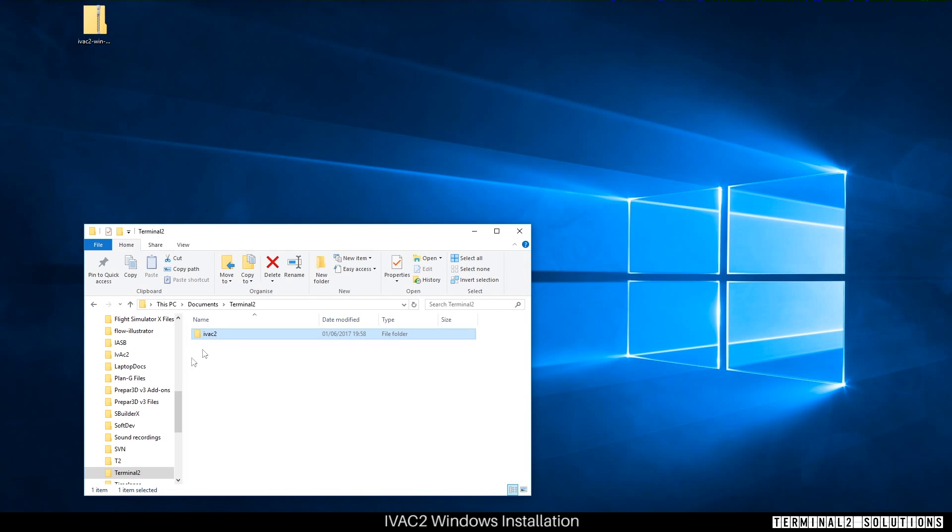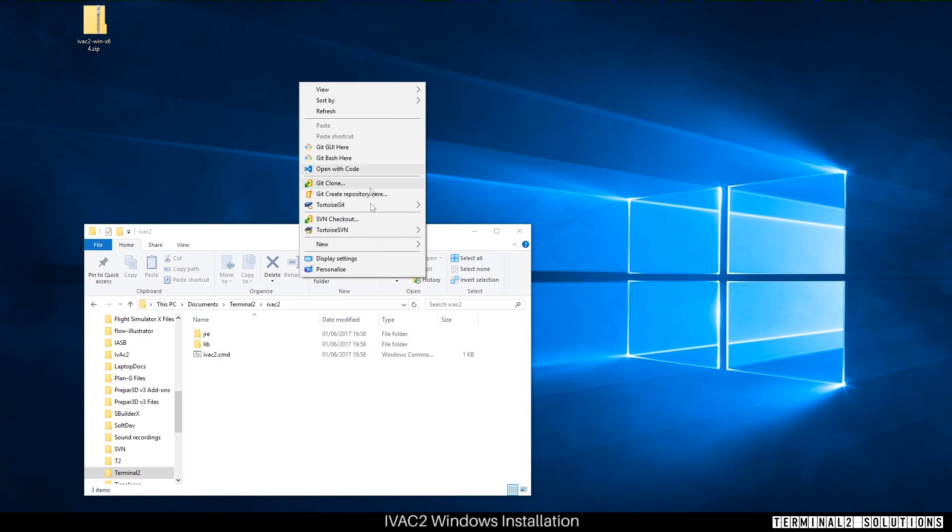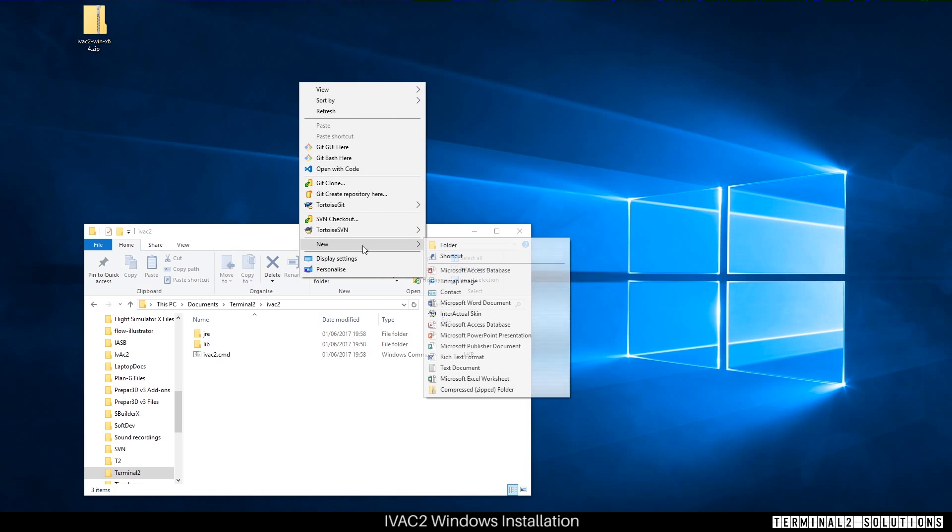IVAC2 is now ready to run. Inside the folder there's a command file which runs the application inside the Java runtime environment. You may wish to create a shortcut to it.